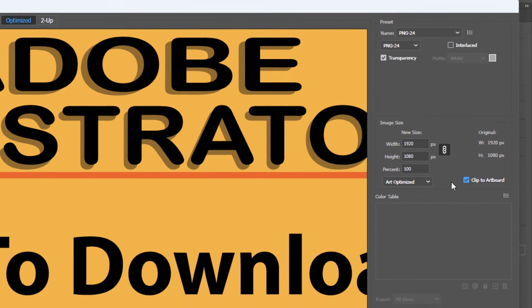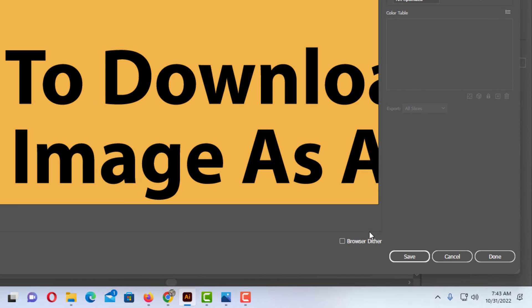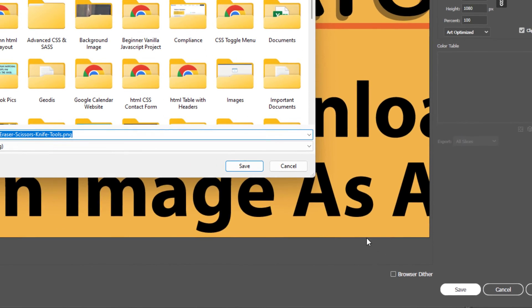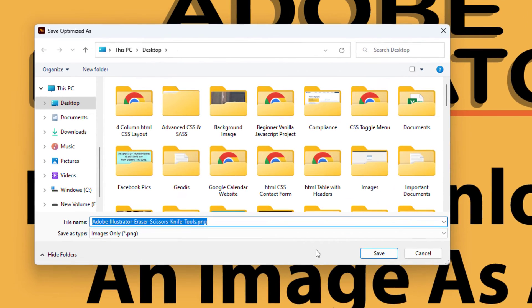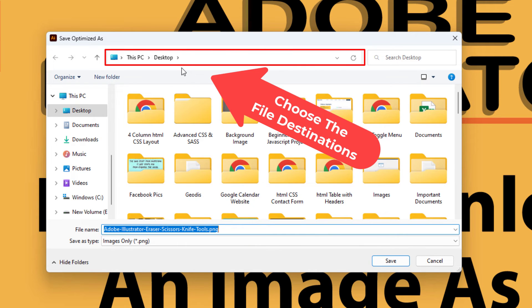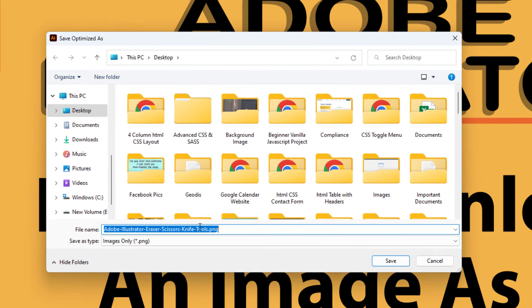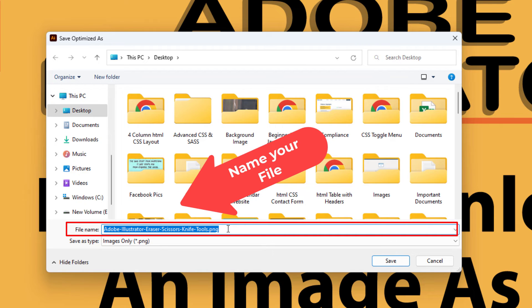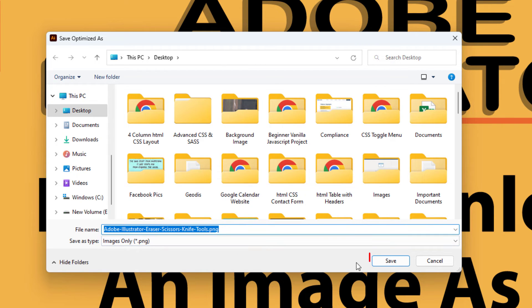I'm going to leave it checked. Then all you do is go down to where it says save and click on save. Now in the new dialog box that opens up, you want to select your destination up here. Then you'll go down and rename your file if you choose to do so, and then just click save at the bottom.